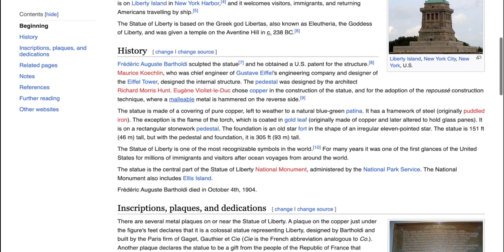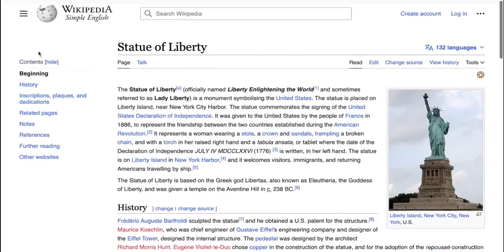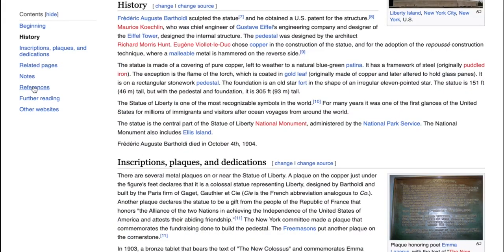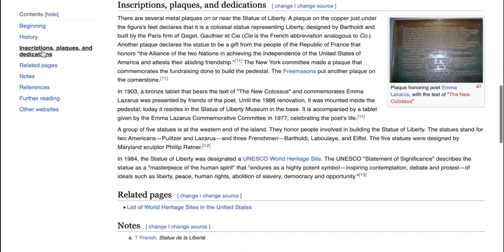You can either scroll down to find your key points such as the history or the inscriptions, or you can use the sidebar on the left hand side and go directly to the history or the inscriptions.